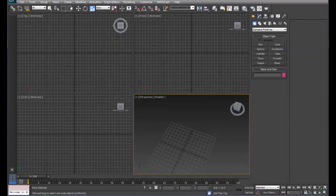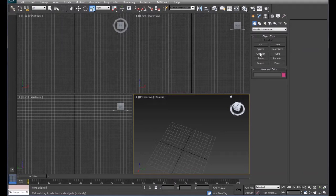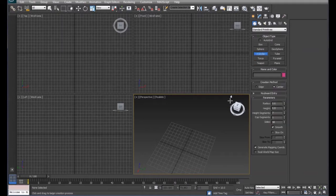We're going to use what we've learned in previous tutorials to create a cup. We're going to start with a cylinder.